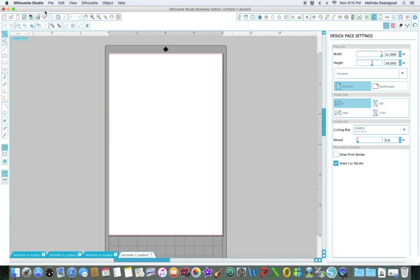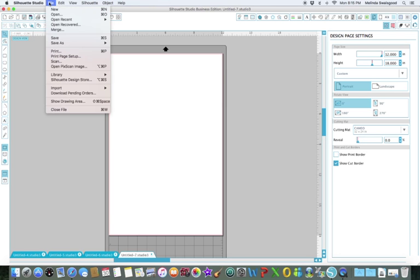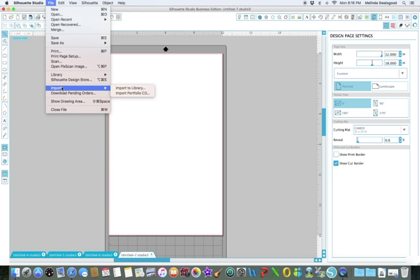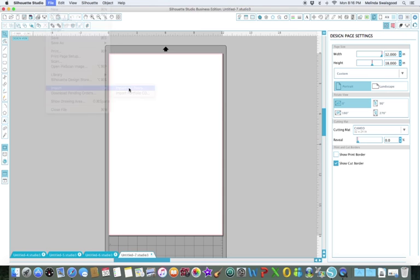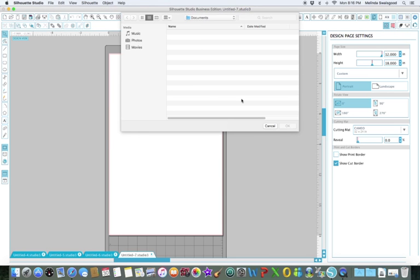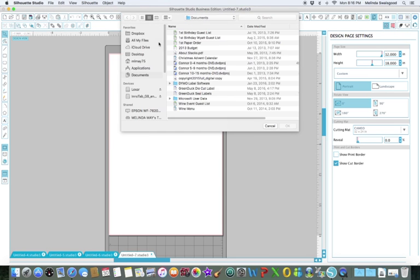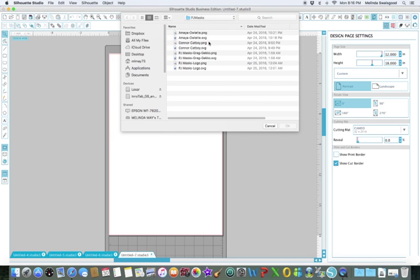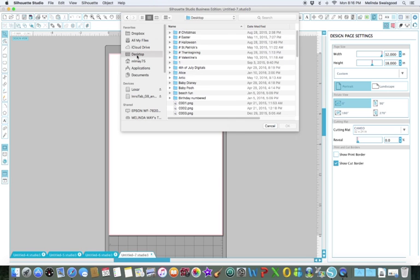You click on File, go down to Import, Import to Library. It's going to ask you where do you want to import it from. I have most of my clip art on my desktop and I just scroll down to who I want to import.